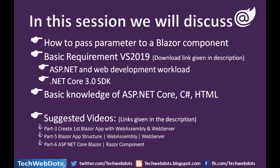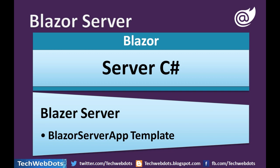I strongly suggest you to watch the videos: Create First Blazor App, Blazor App Structure, and ASP.NET Core Razor Component before proceeding.